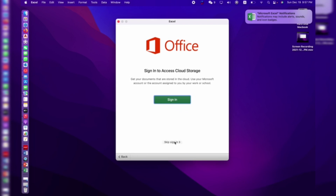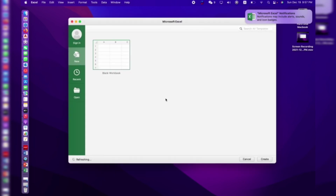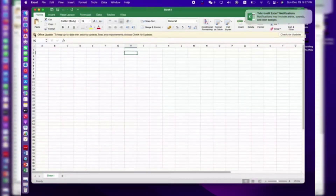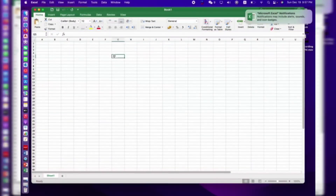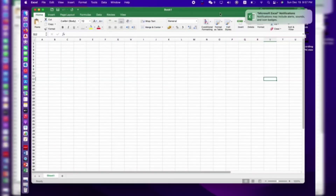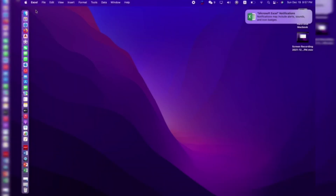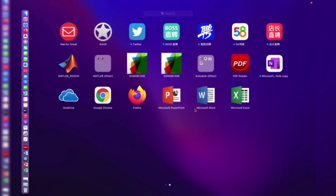We don't need to sign in — just skip those options and start using Excel. We can also delete the Office Update option, as we don't need any updates. You can write and easily save, and all options are available. Thank you so much for watching. If this video was helpful, please like and subscribe to my channel. In the future I will upload more videos about iPhones and MacBook. Thank you so much for your time.